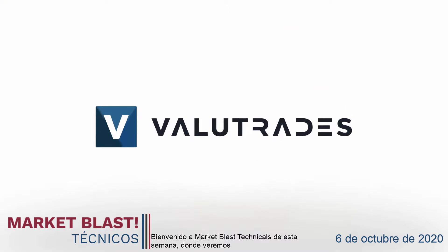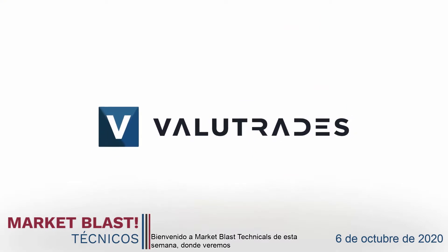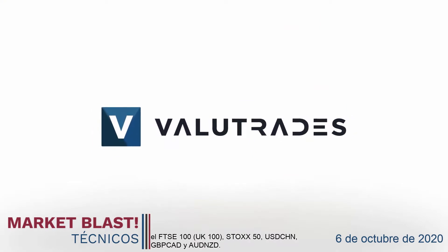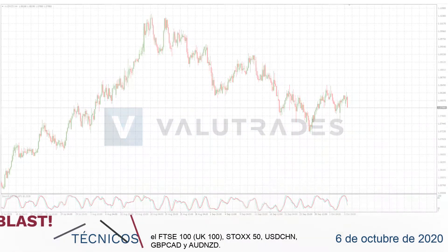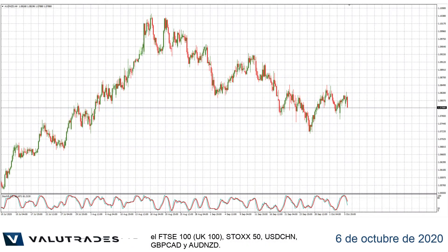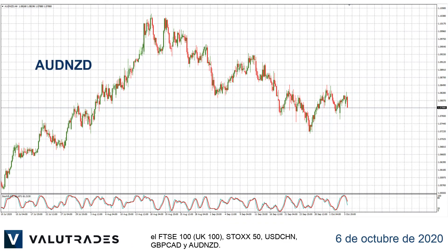Welcome to this week's Market Blast Technicals, where we will look at the FTSE 100, Stoxx 50, dollar renminbi, pound CAD, and Aussie Kiwi.